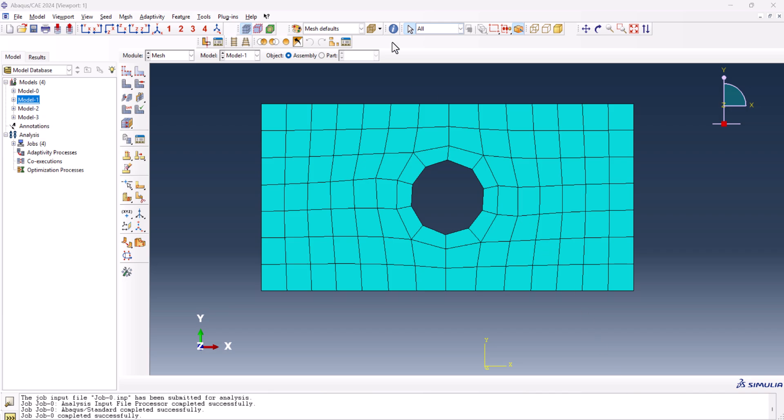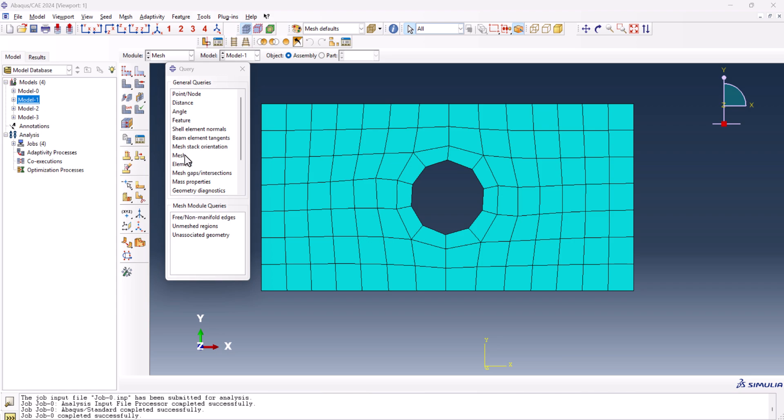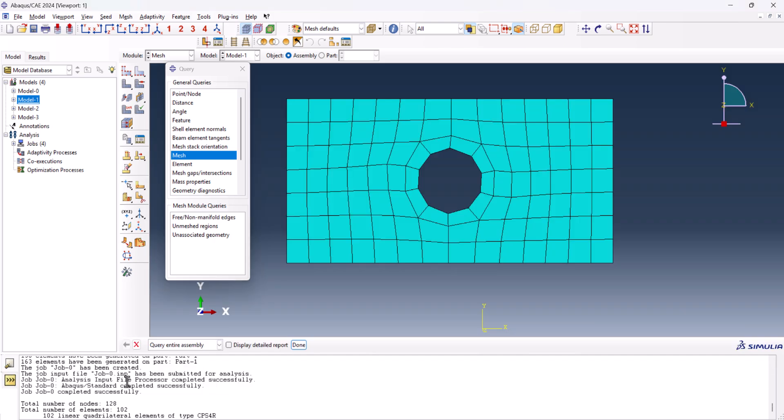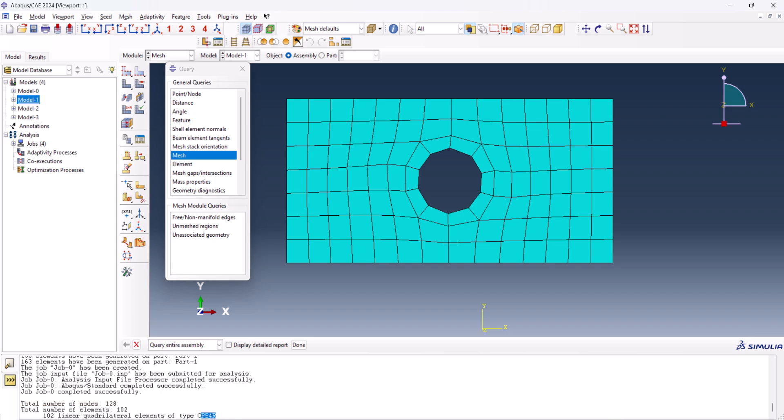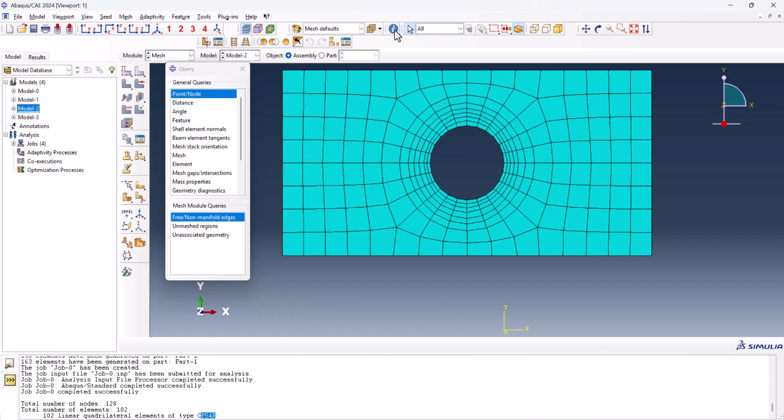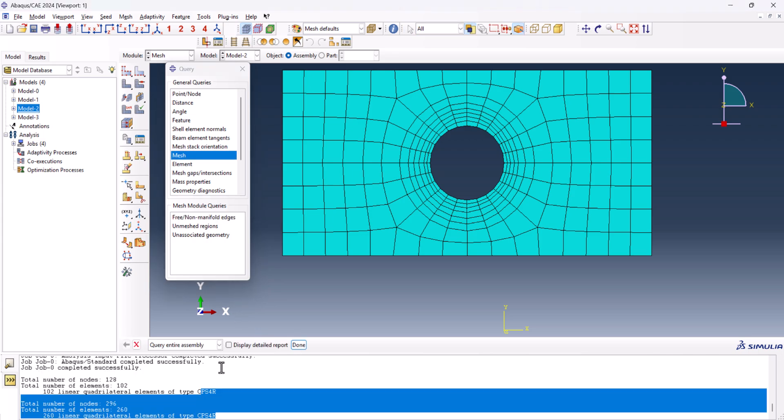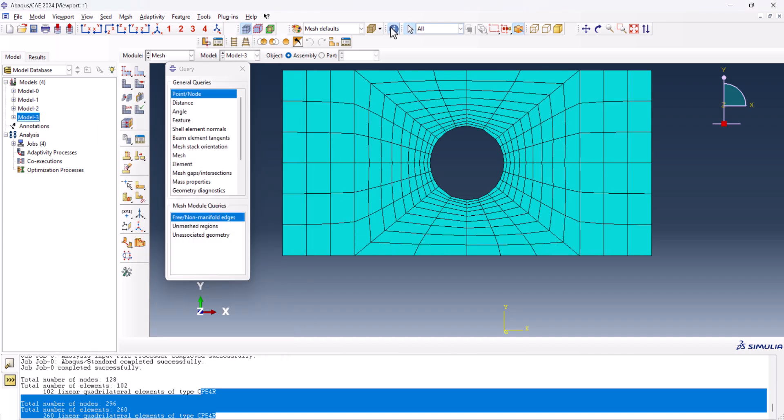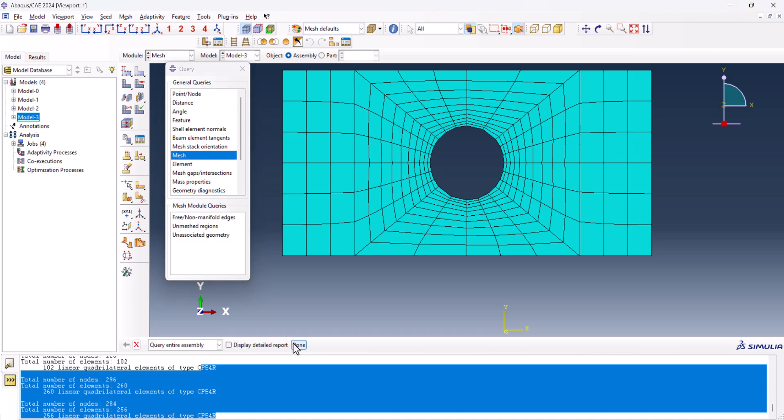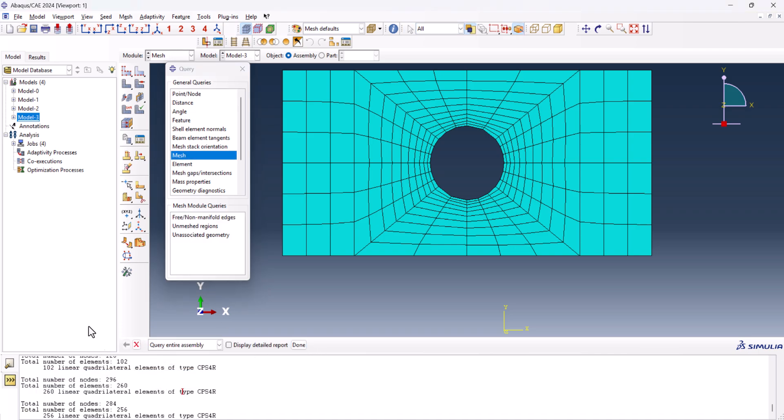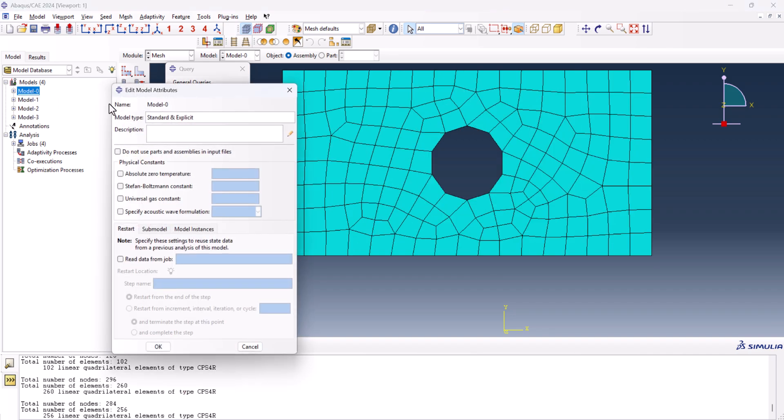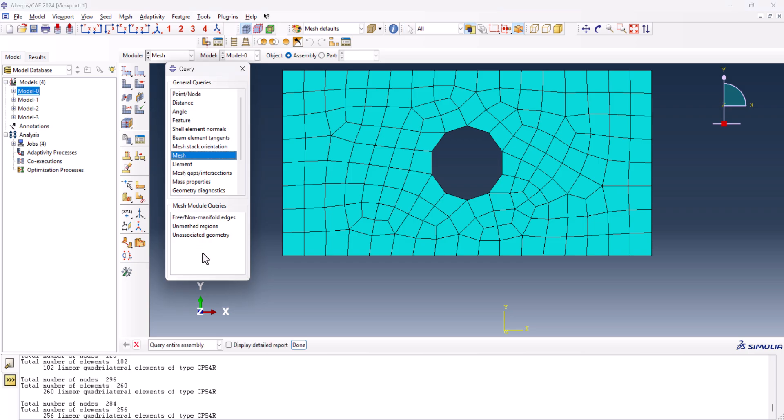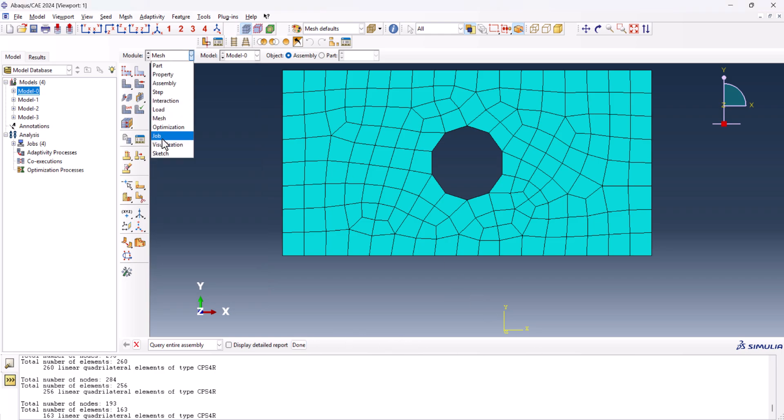And it's time to compare them. But before we go to the comparison, let's see how many elements does each model have. For this one, we need to go to query, information, and mesh, and done. If we extend this one, we see that total number of nodes is 128 and total number of elements is 100, and the types are CPS4R. Now let's do it for model number two. The same thing, mesh and done. We have more numbers of elements. And for the model 3, we do the same thing.